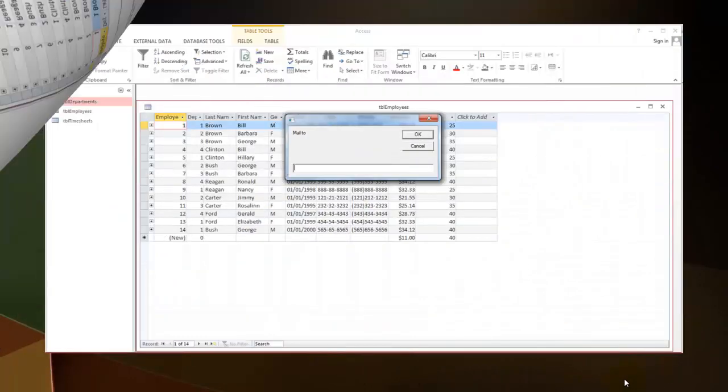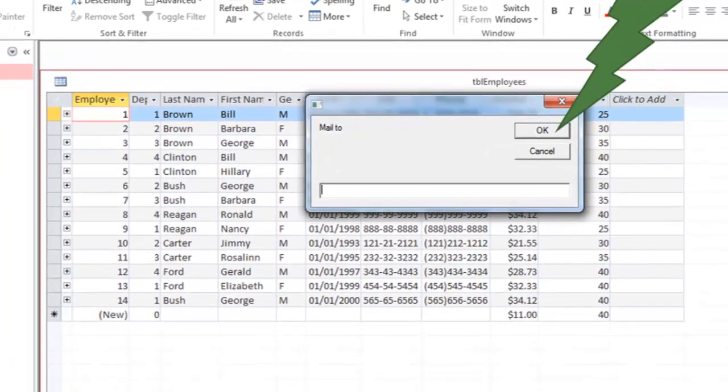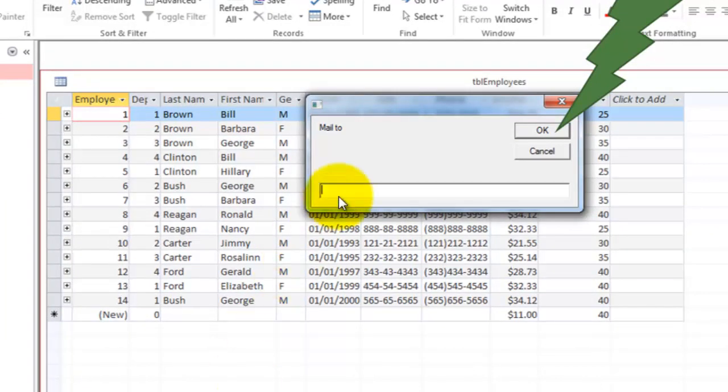If you say yes, it's going to ask you to whom do you want to mail this to? And you type in an email address.